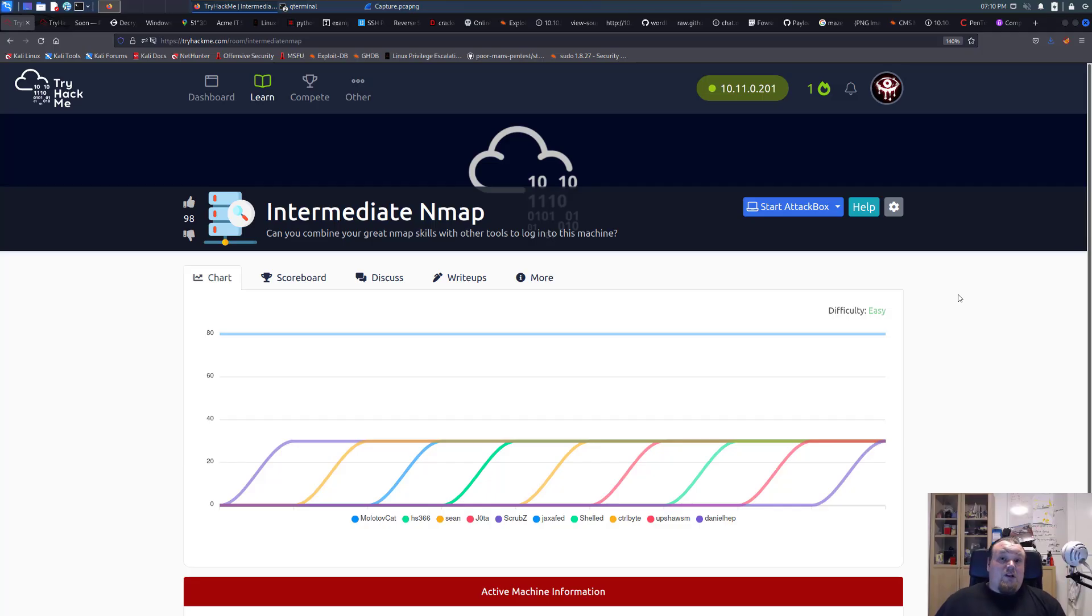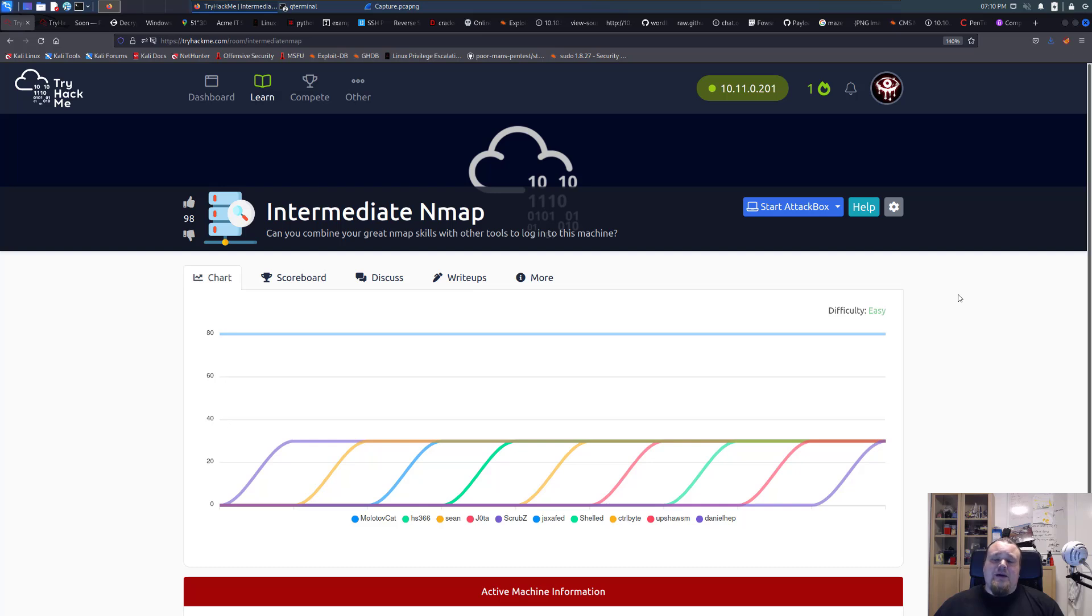Hello and welcome again to another room here on TryHackMe. We're going to do the one called Intermediate Nmap today.